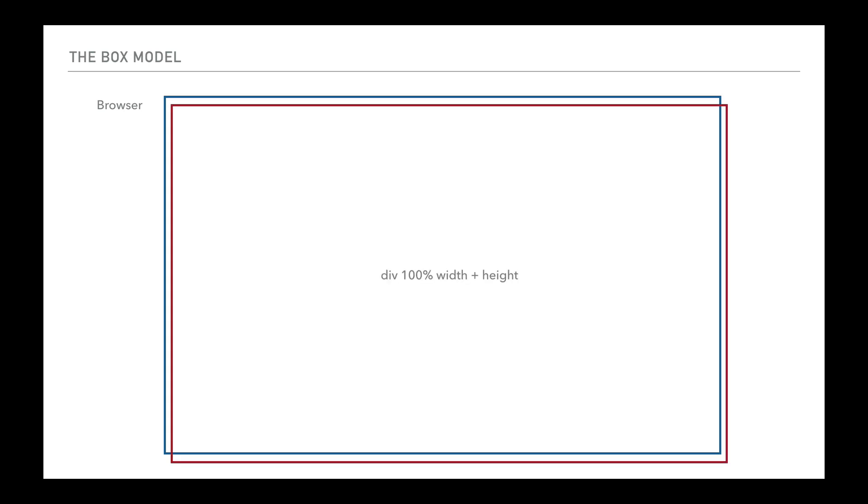The box model can cause people many problems when they first start working with the web, particularly when trying to lay things out side by side. Let's imagine we've got our browser on the screen here and the browser is the blue line that we can see around the edge.